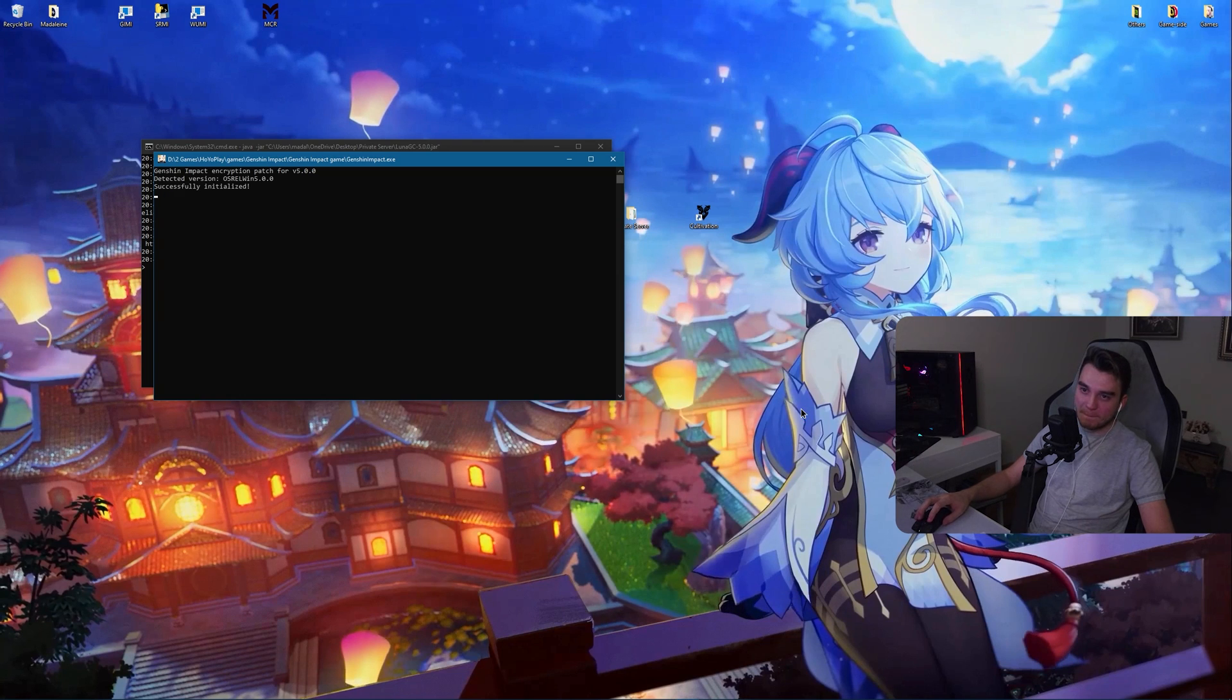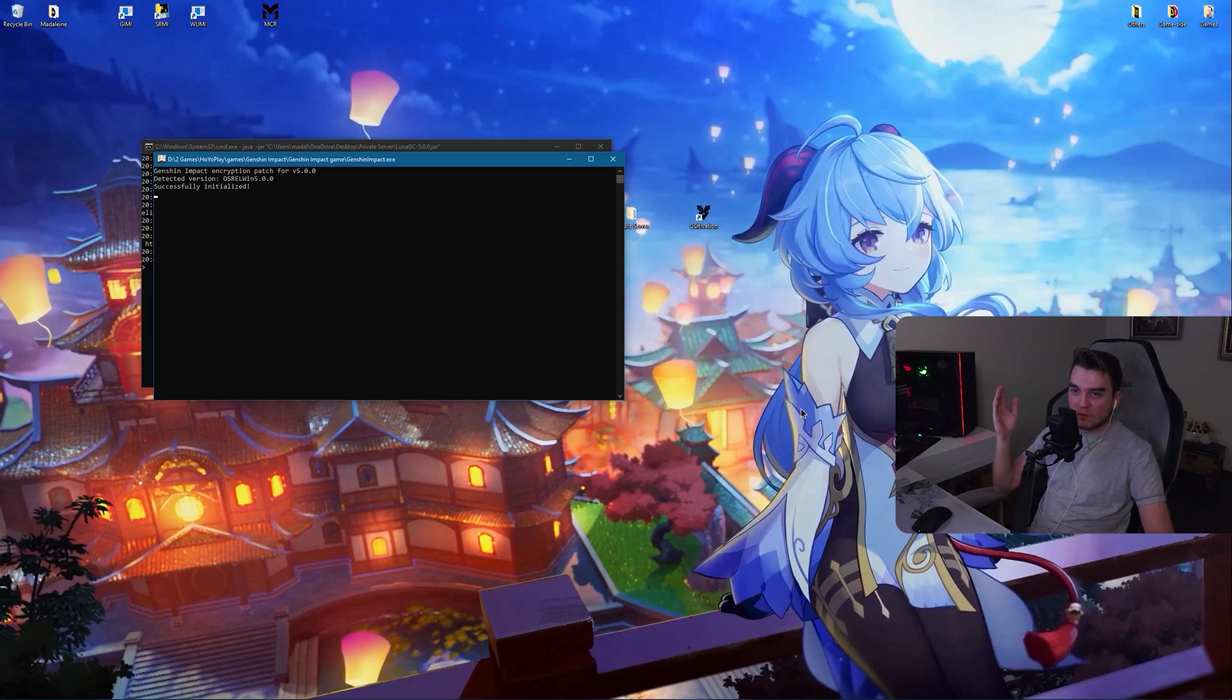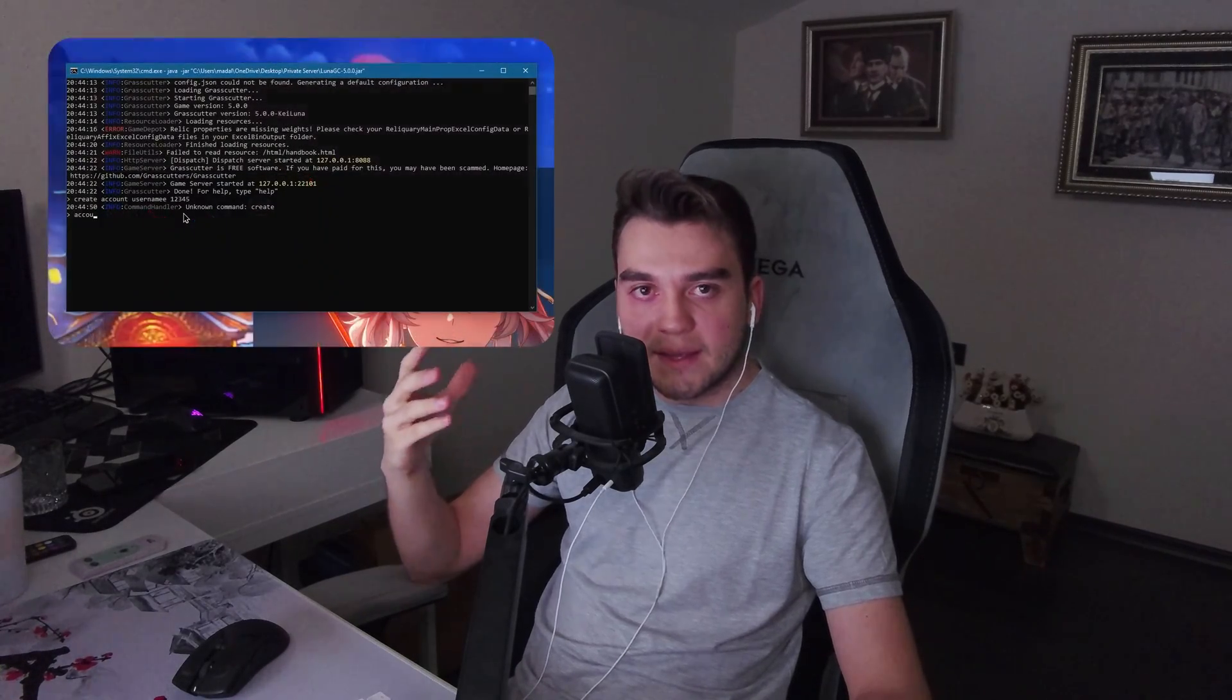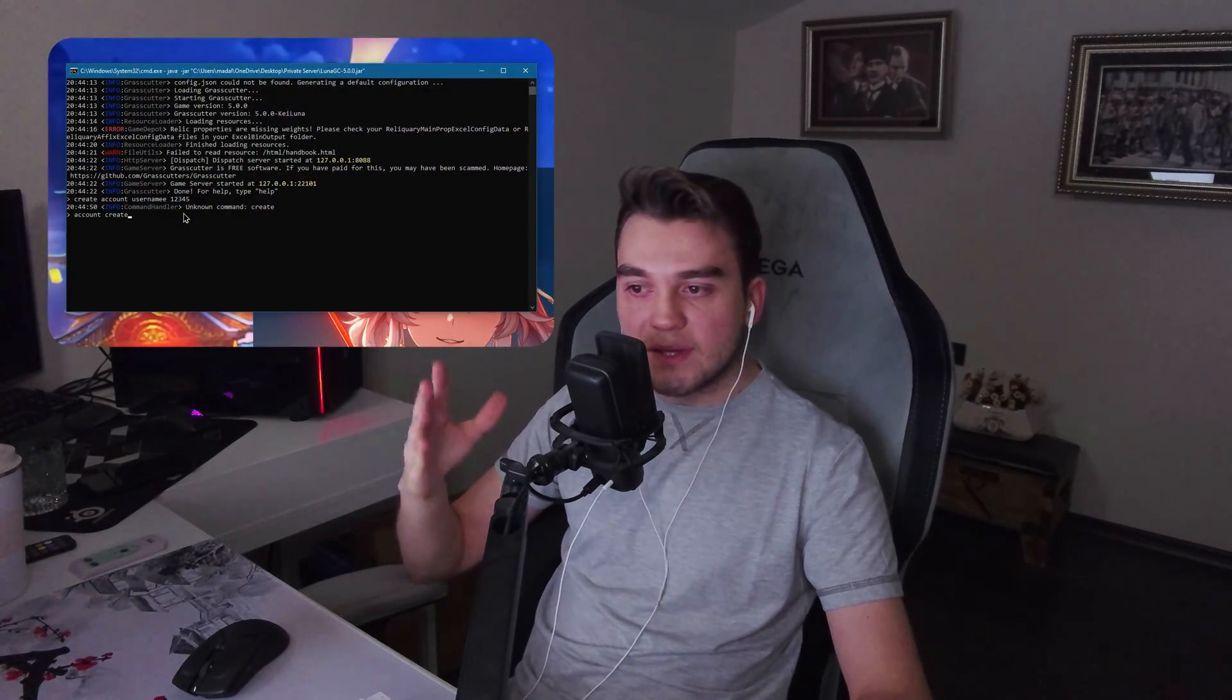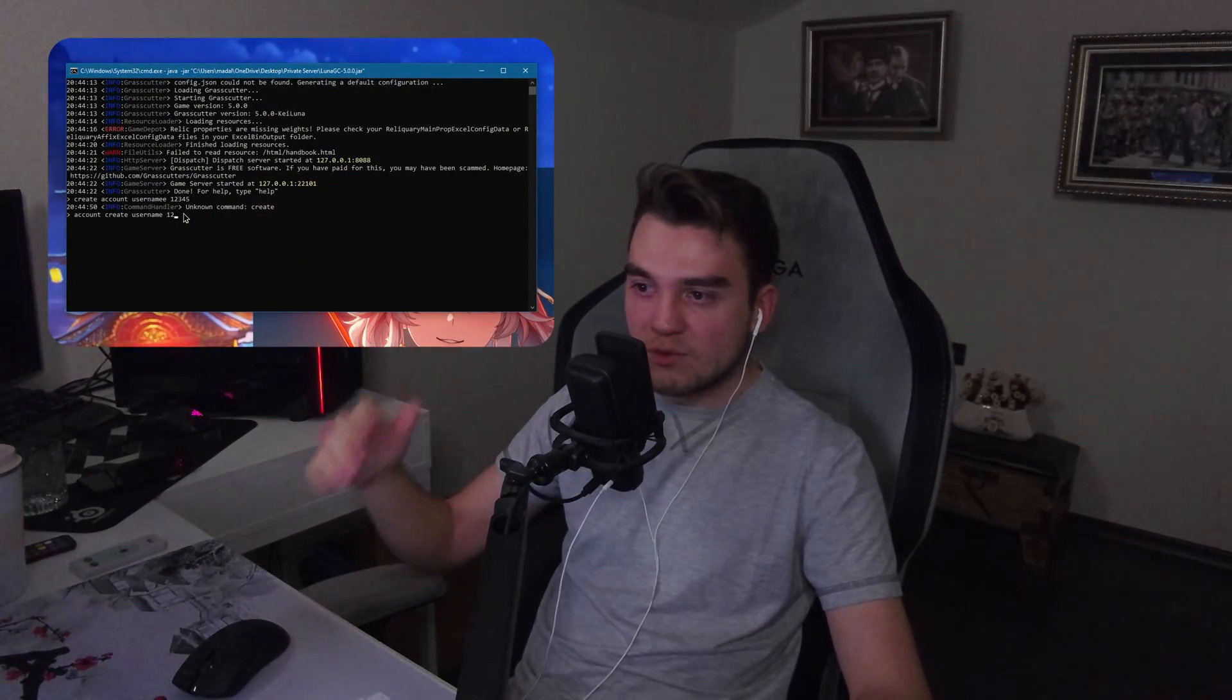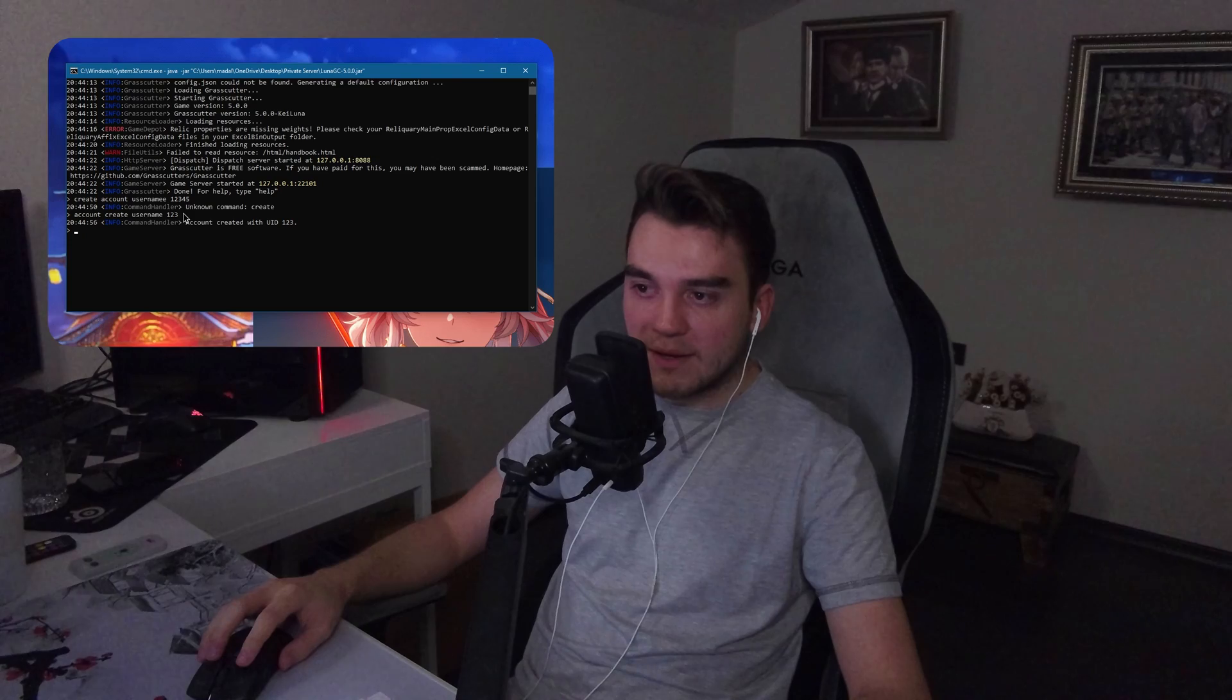Now obviously I cannot show you the game itself. I don't want this video to be taken down. The game will open. You will have to log in using your account credentials that you have just used while creating the account. So we used the username. I already have an account. Actually, I'm going to use that one. Password can be anything. W for example. Start game. And it worked.